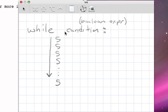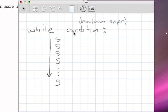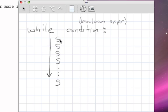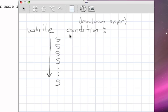In other words, once we start performing these statements in sequence, once we start iterating through this while statement, unless something inside of these statements causes this condition to become false, this will go forever. We call that an infinite loop, and it's a very bad thing. So we always want to be careful to make sure that whenever we write a block of statements inside of a while statement, we make sure that something in those statements will cause that condition, that Boolean expression, to evaluate to false.